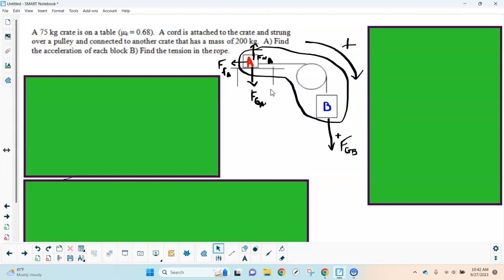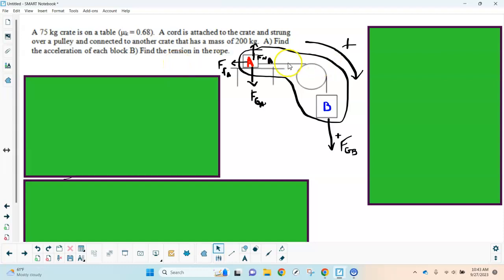We're approaching this the same way as we did with Atwood machines — selecting the whole system, which includes the pulley, the string, and the blocks. The table is outside our system. We pick a direction it's going to move: block B is going to fall down and block A is going to move to the right, so that's the positive direction.